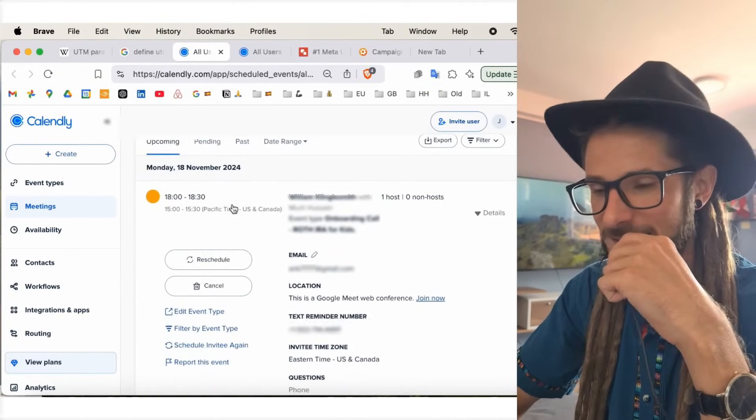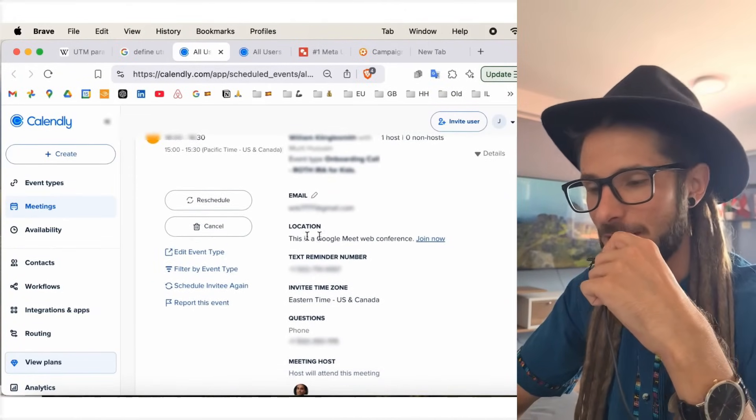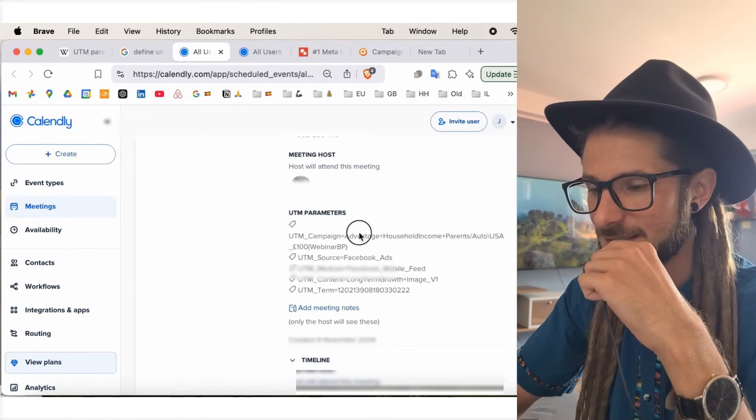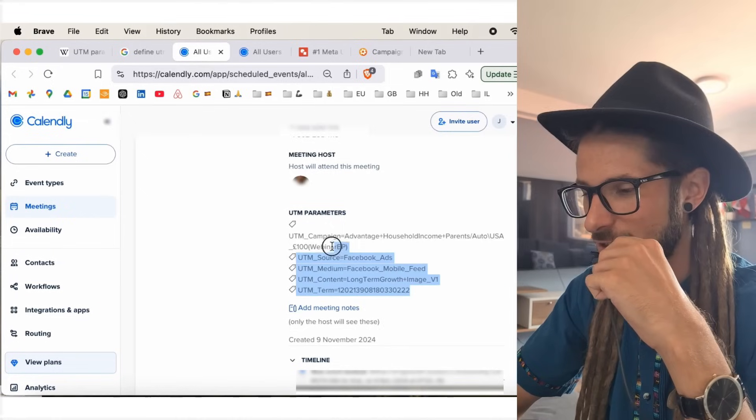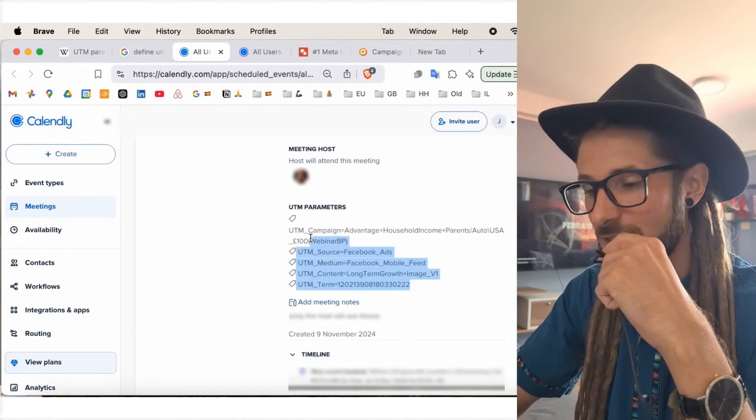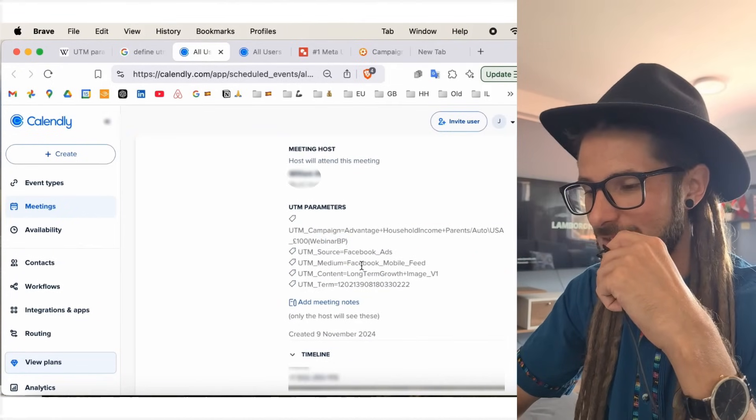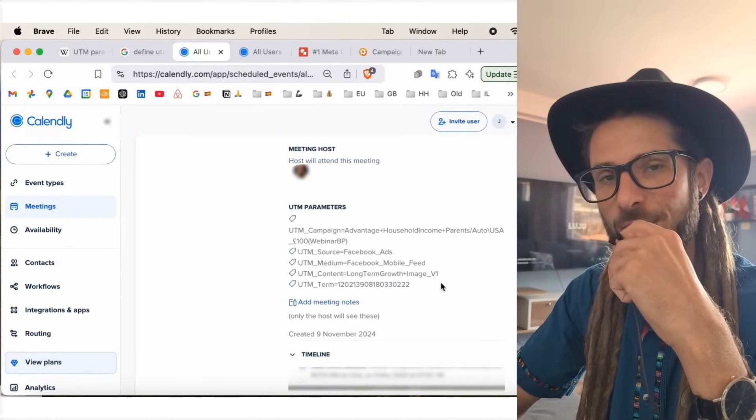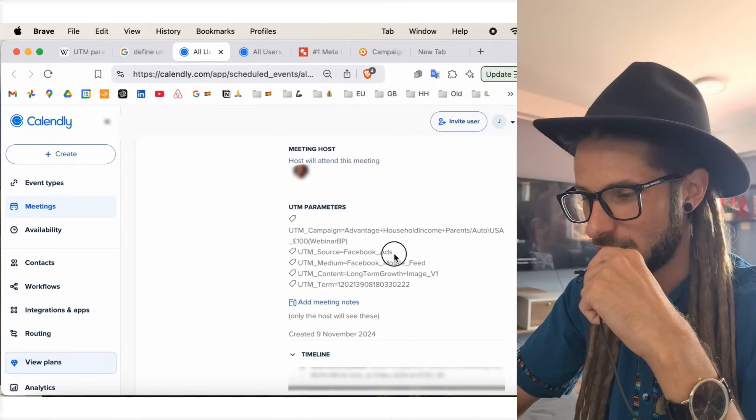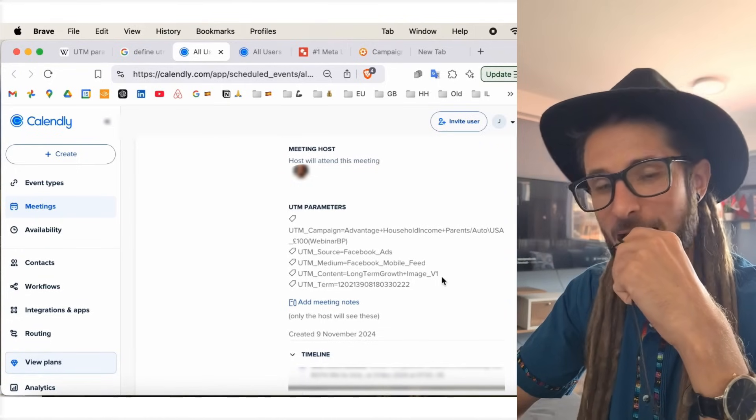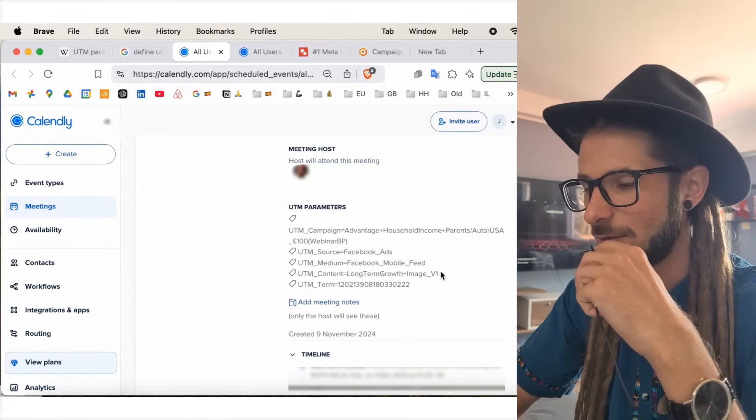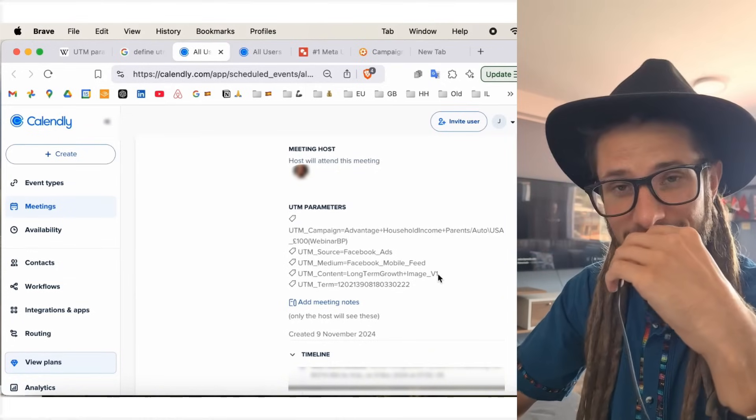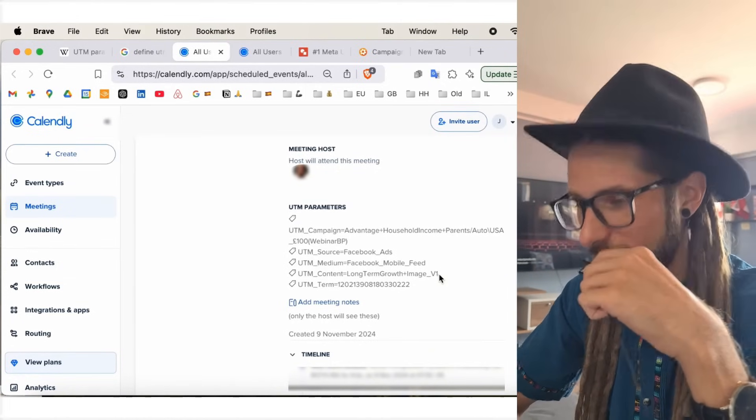So, again, this is why UTMs are really strong and powerful. Because, actually, we can see the data around this stuff. So, if I go to Calendly and I open up one of the appointments. Here is a section. UTM parameters. And, actually, it means that the UTM has assigned this appointment with the following information.